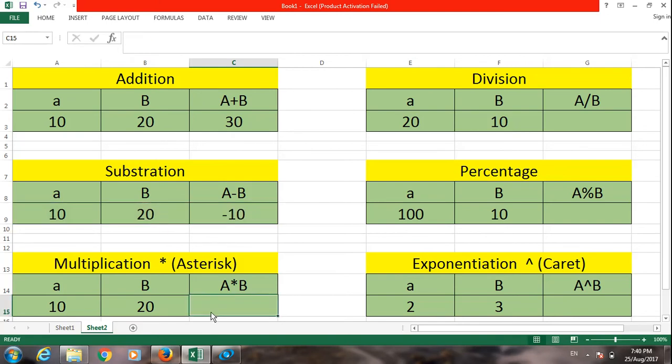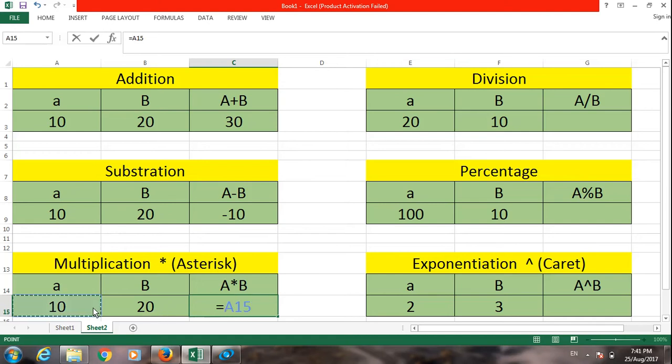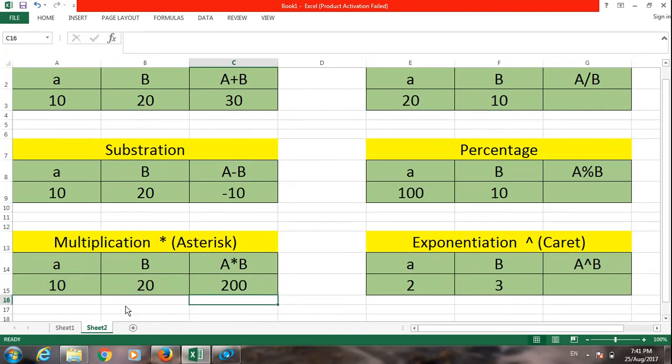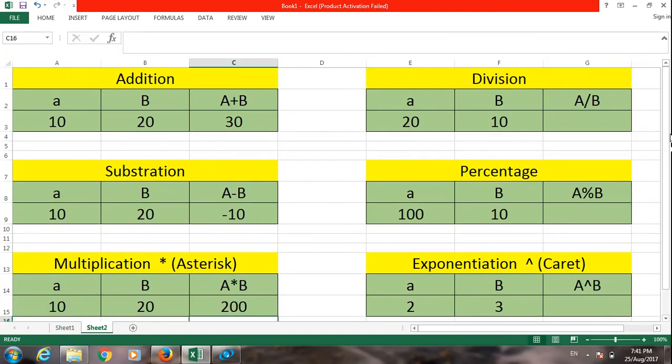The next arithmetic operator in Excel is multiplication. The name of the sign is asterisk. First type equal to, then your first cell, this is A15, then multiplication asterisk, this is 20. So 10 multiplied by 20 equals 200.